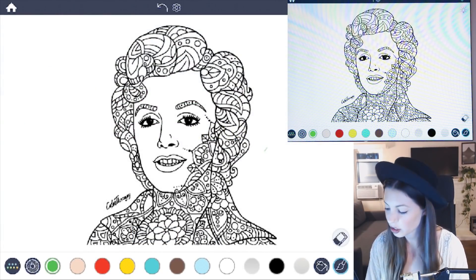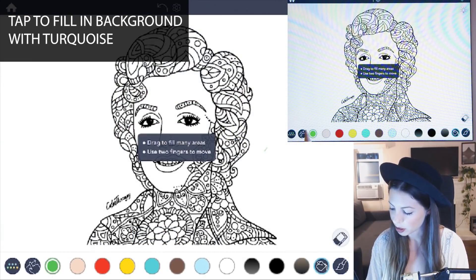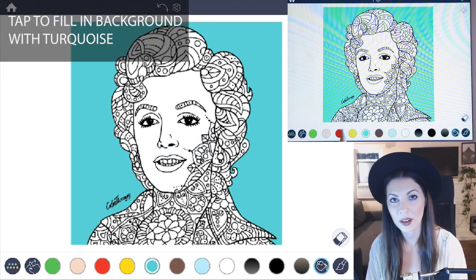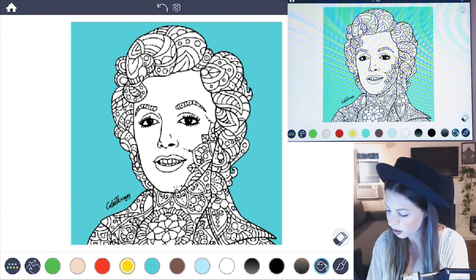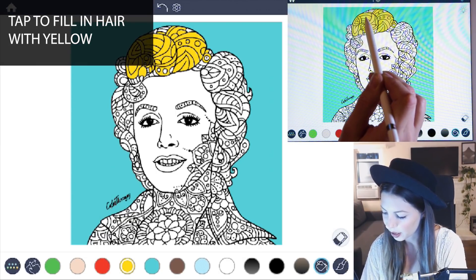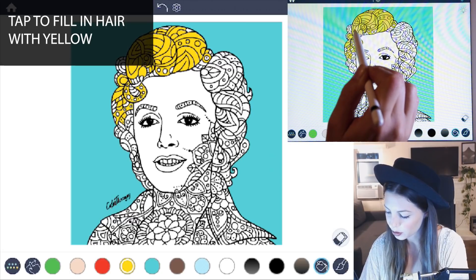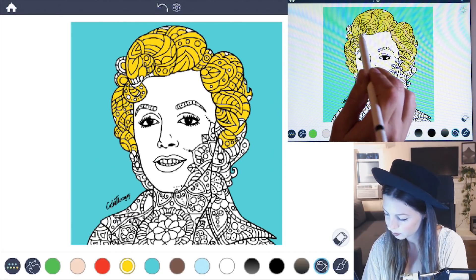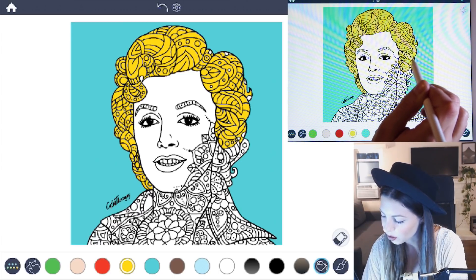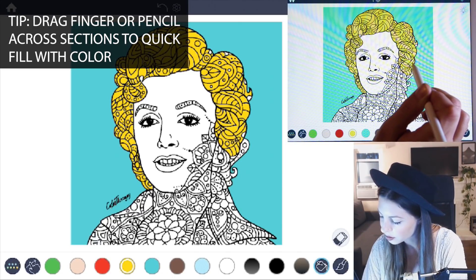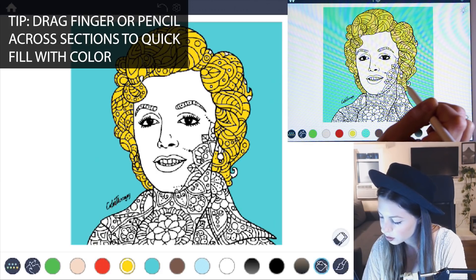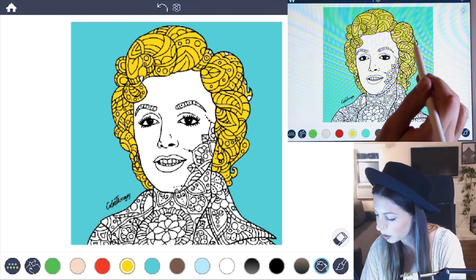Let's go ahead and begin by just tapping to fill in the image. Select that turquoise color and tap to fill in the background, then select the yellow and tap in all of her hair. Another helpful tip is that you can just drag your finger or an Apple Pencil across the image and it'll push in all the colors, so you don't actually have to tap to fill them one by one.